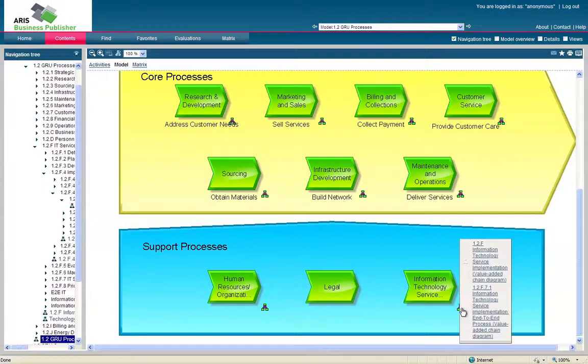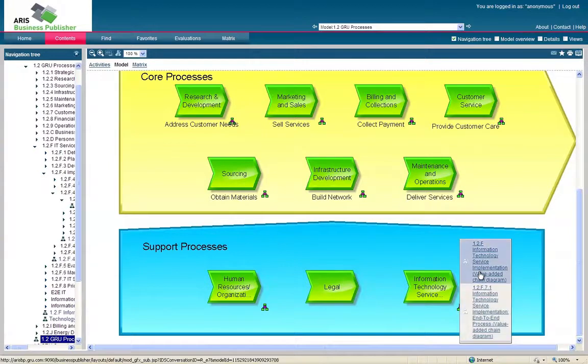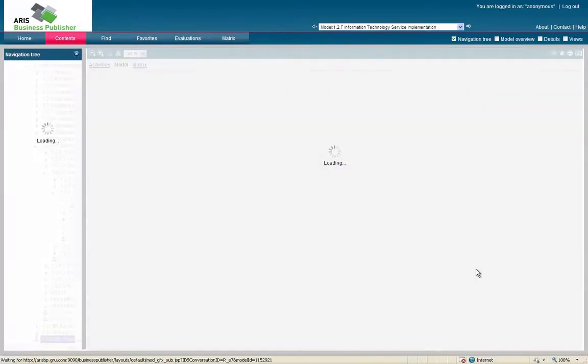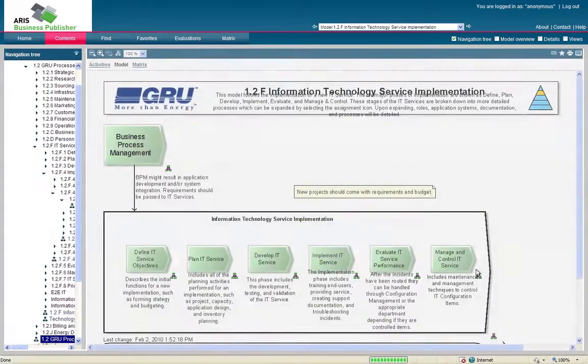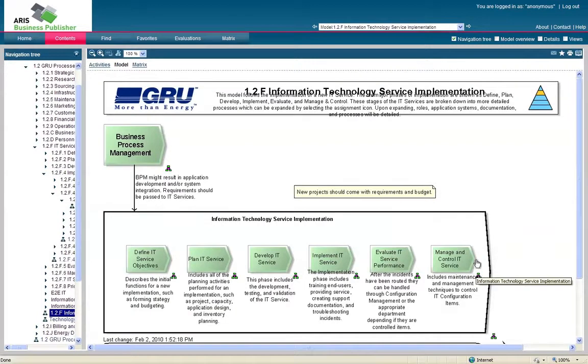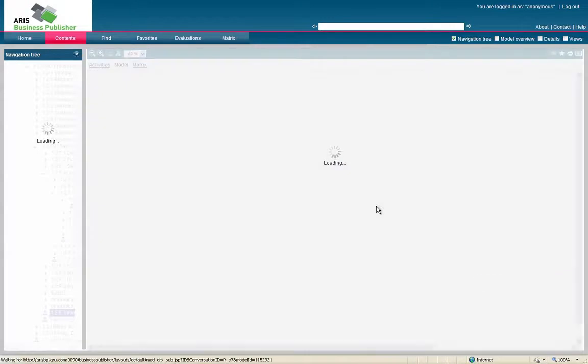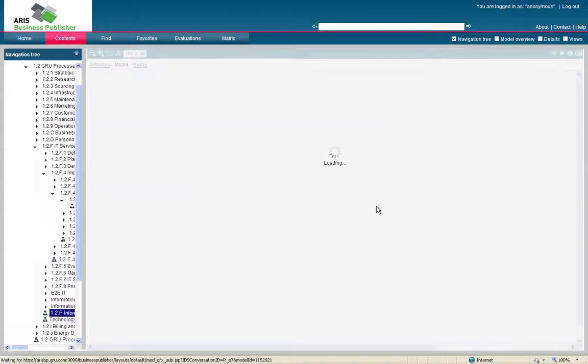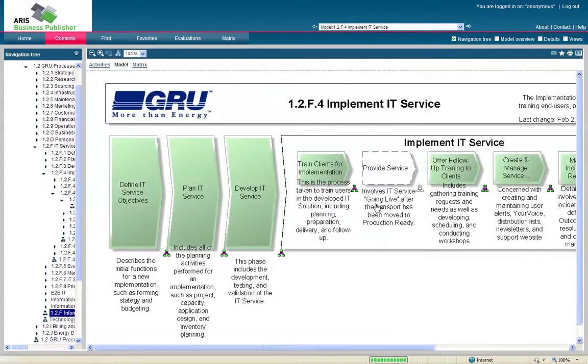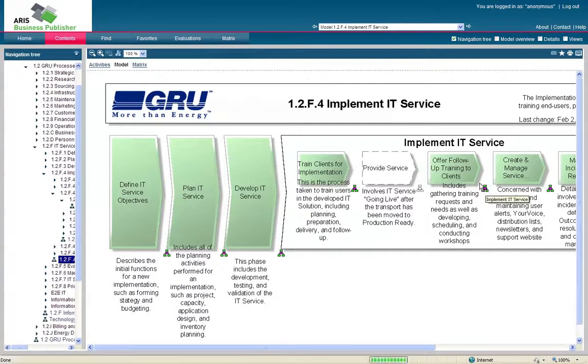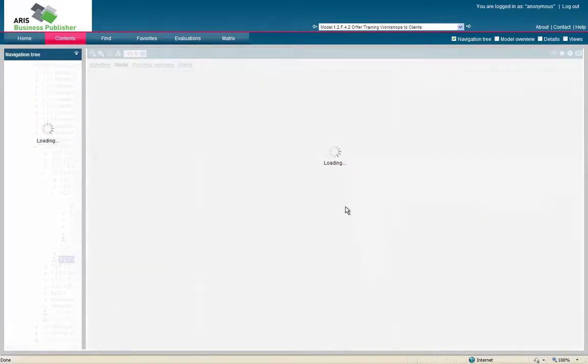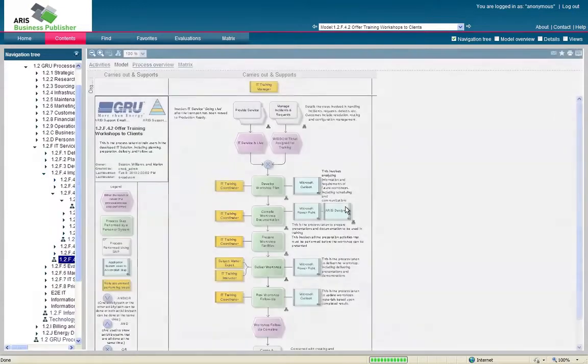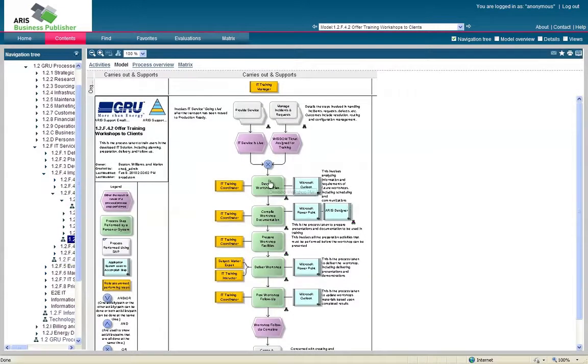This is going to give us a choice here. Do we want the end-to-end one or the just basic level? We'll go ahead and scroll down the levels through the basic level map. And this brings up our six phases of the IT service. As you remember, it was in the implement phase. And once we're in the implement phase, we're going to click on Offer Training. Offer Follow-Up Training to Clients.